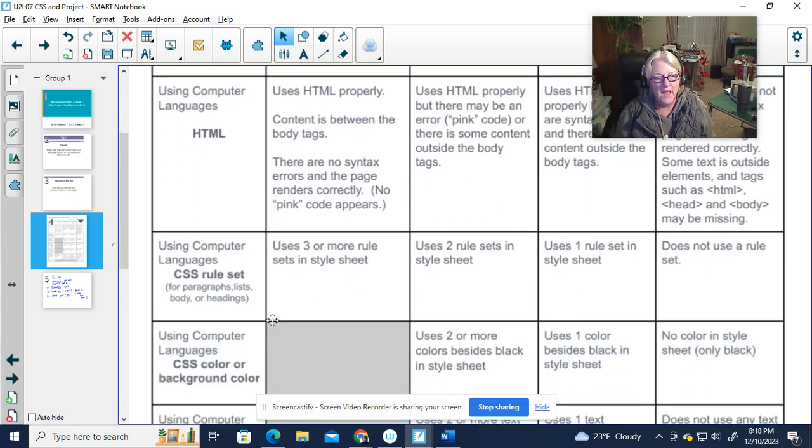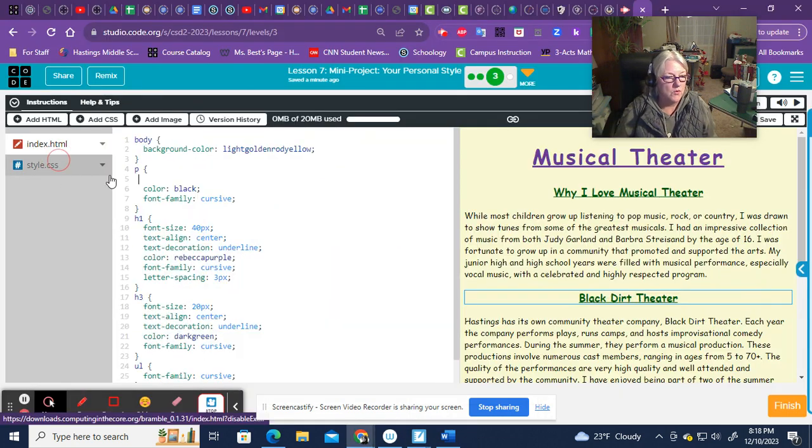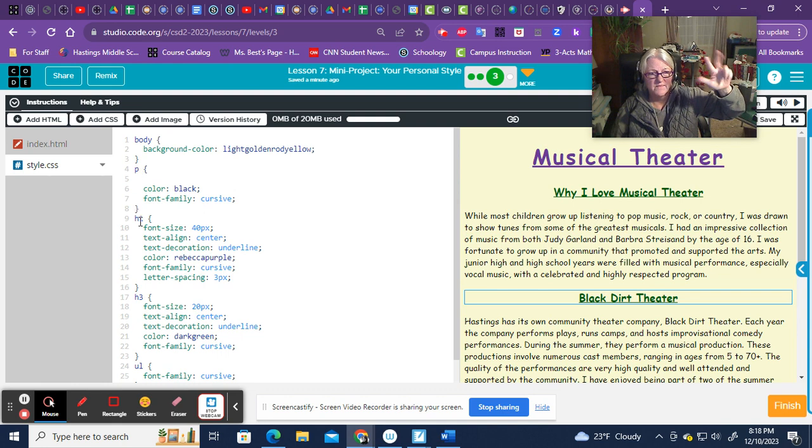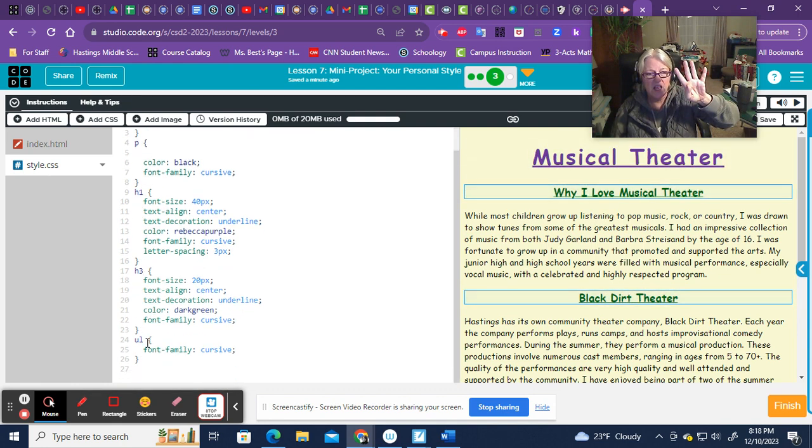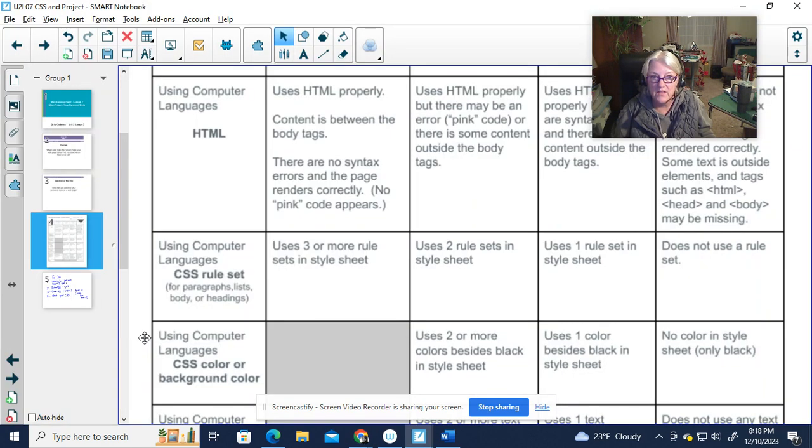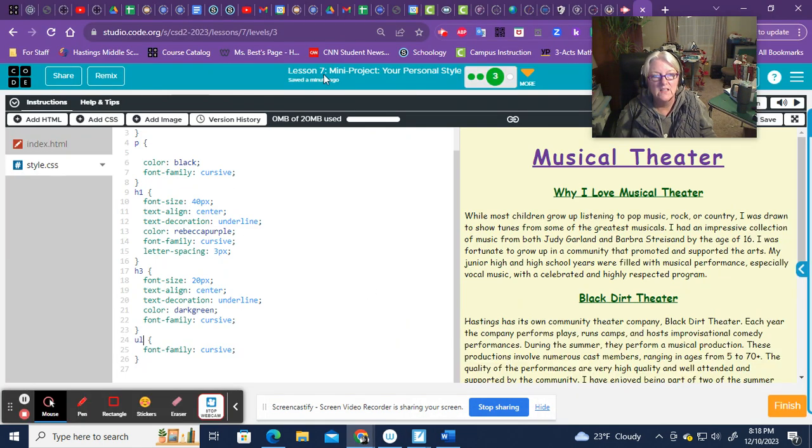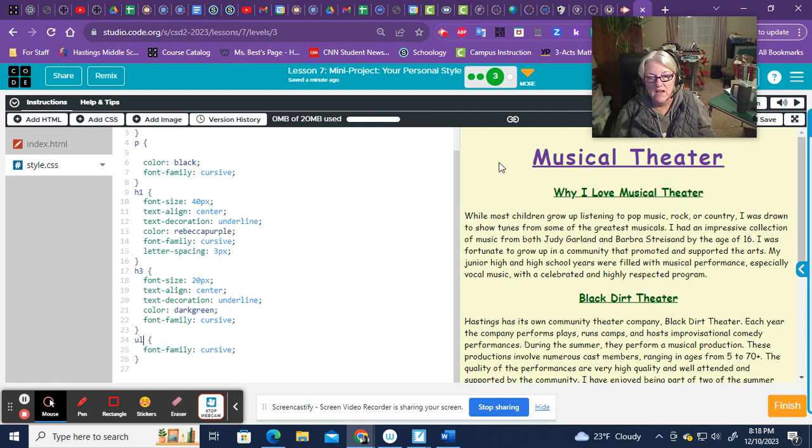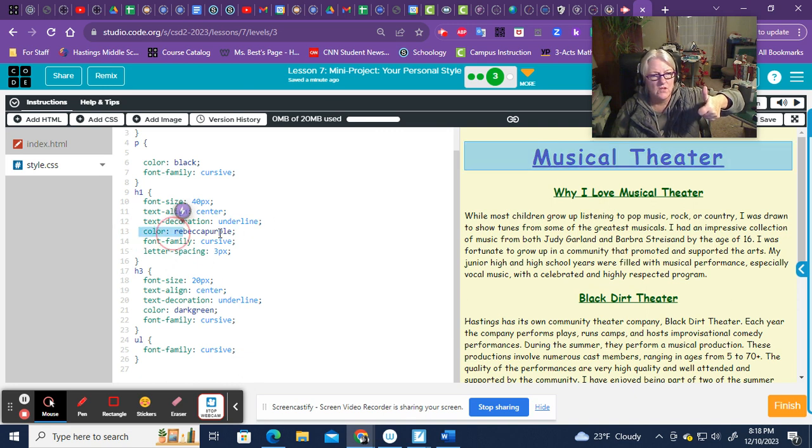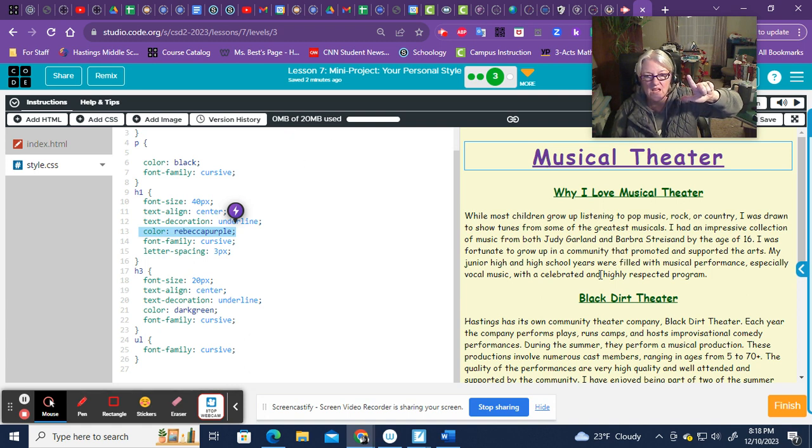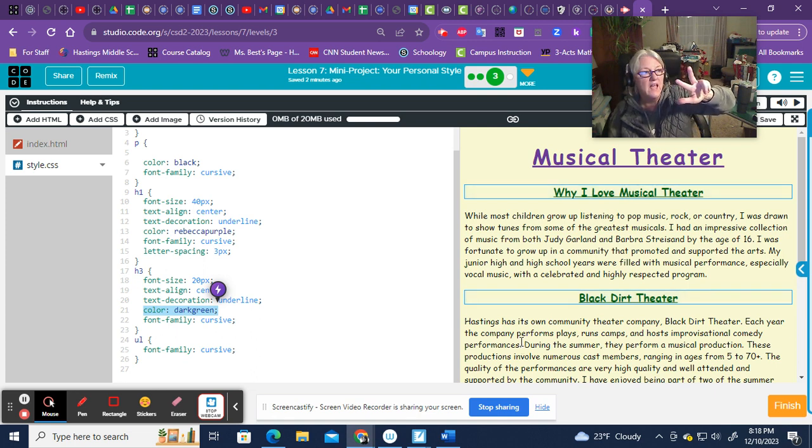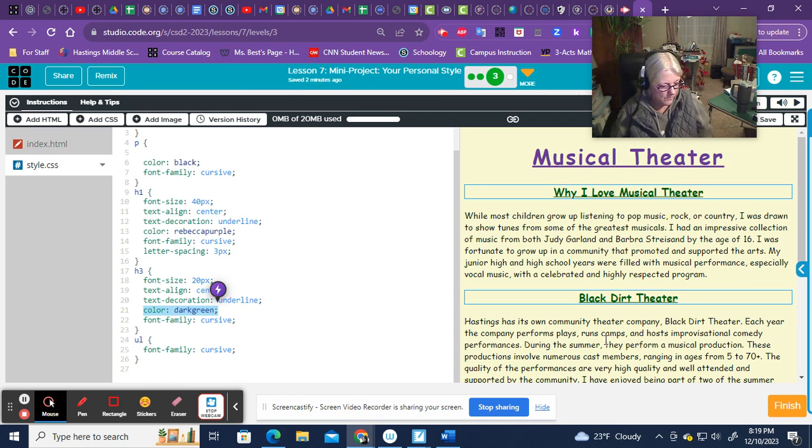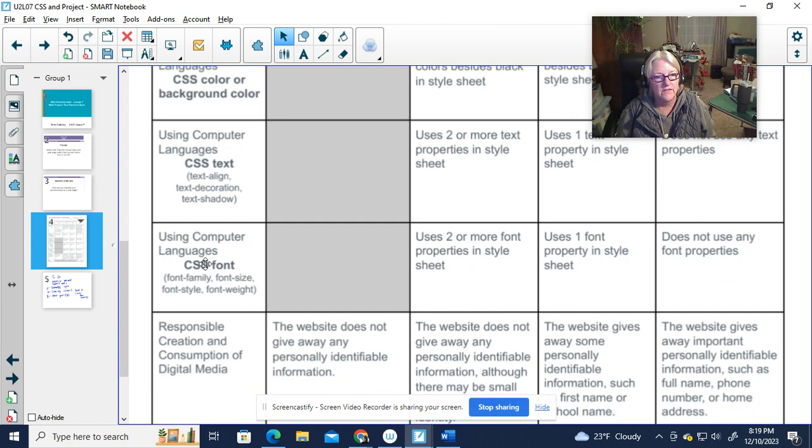Next, I have to have three or more rule sets in the style sheet. So I'm going to the style sheet. I have a rule for body, paragraphs, my H1 heading, my H3 headings, and my unordered list. So I actually have five. Cool. I met that criteria. Do I have two or more colors besides black? Yes. I have a background color of this yellow. You might not be able to see it here, but I can show you the code. My H1 heading is a purple color, and my H3 headings are actually a dark green color. And then my main paragraph text is black. So I really have four different colors. Cool. Got the color component taken care of.